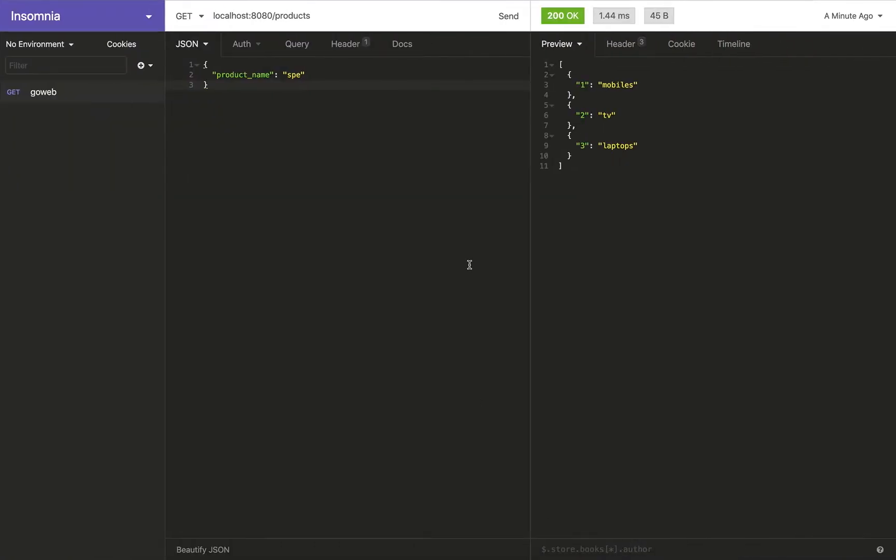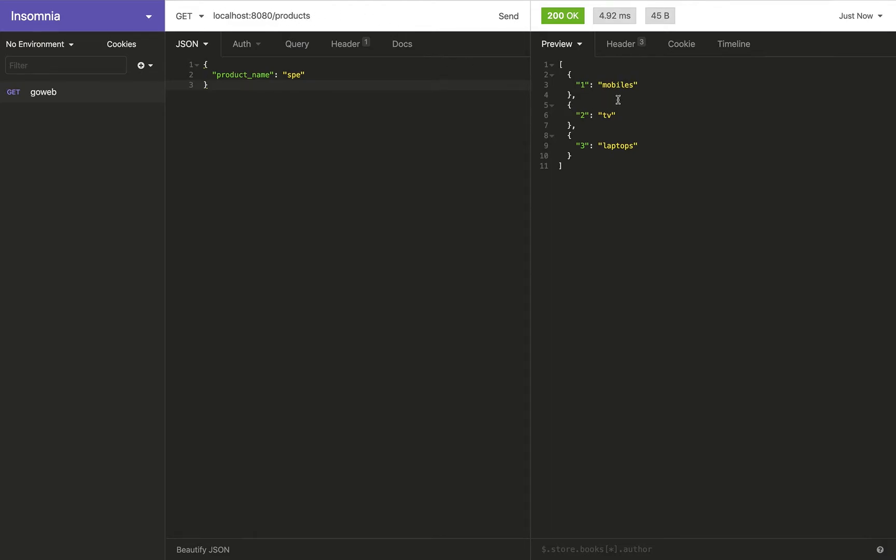Welcome back. So in this session, we are going to implement the PUT method. PUT method is used to update an existing resource. We know that we've got these three products in our products endpoints. So when we hit GET against slash products, we get a list of products.